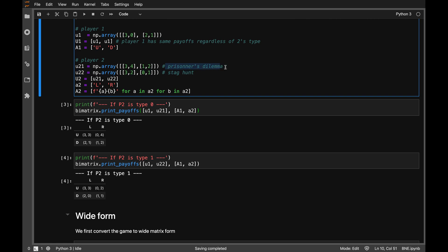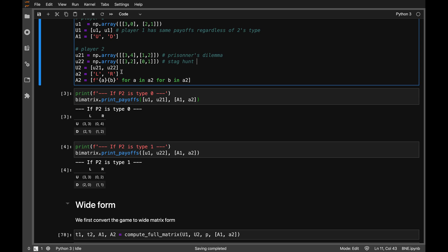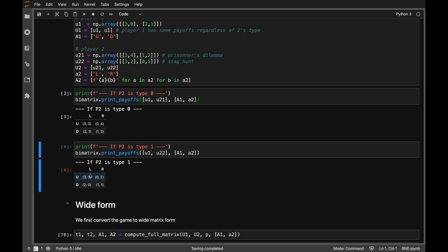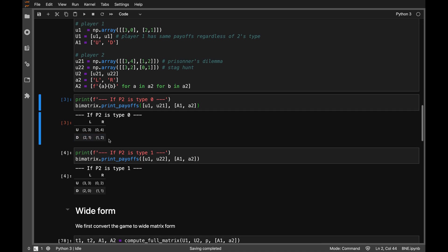One matrix is the Prisoner's Dilemma and one comes from the Stag Hunt game. Player 2 will observe her type and then make a decision, whereas player 1 does not observe that type and has to make a decision taking into account the uncertainty regarding the opponent's type.